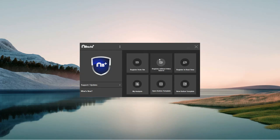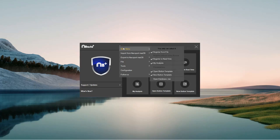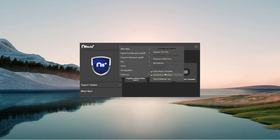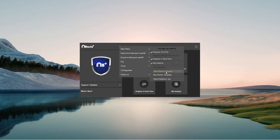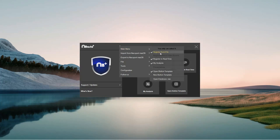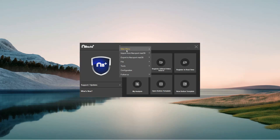On the main screen, you'll have six tiles. If you go to the three dots, you have the main menu where you can select up to six options. You can select whatever you like to have there — for instance, register from file, register in real time, my analysis, or open button template. It's very customizable.